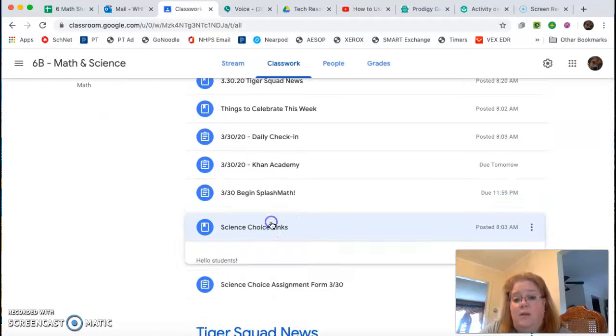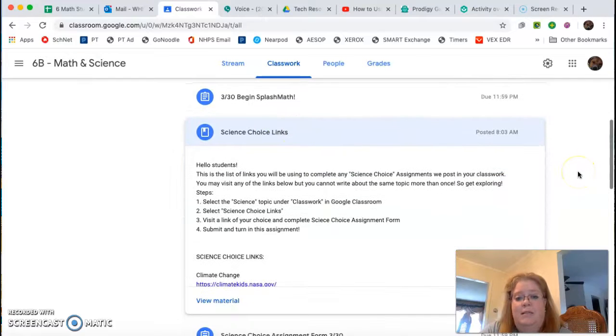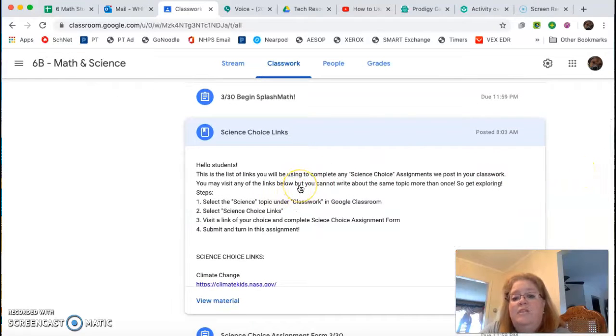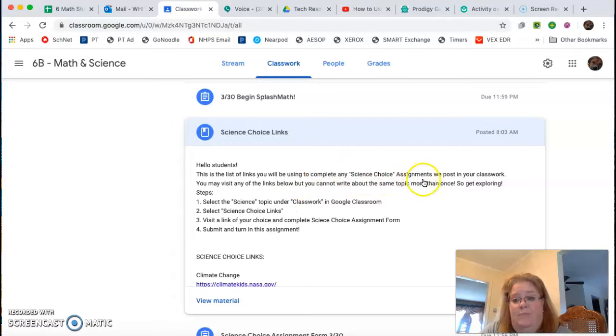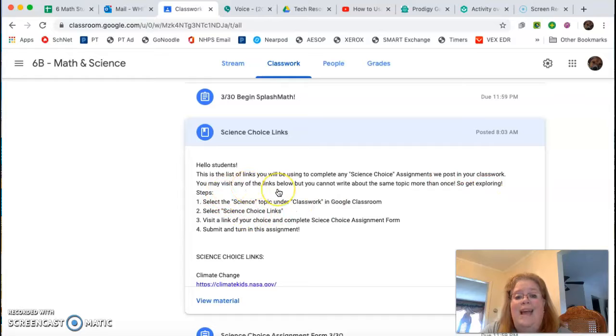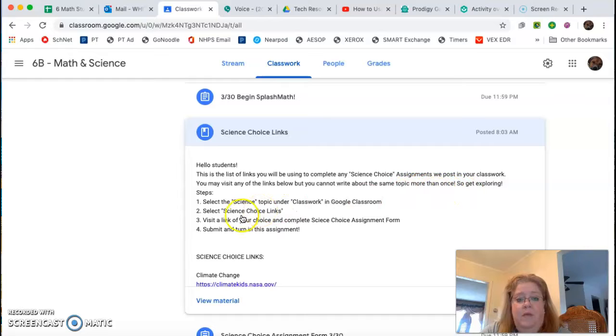When you click on it, it opens up and says hello students, this is the list of links you will be using to complete any science choice assignment we will post in your classroom. You may visit any of the links but you cannot write about the same topic more than once. So get exploring.